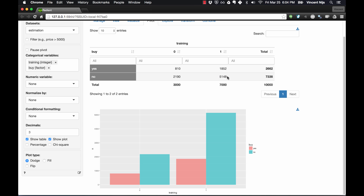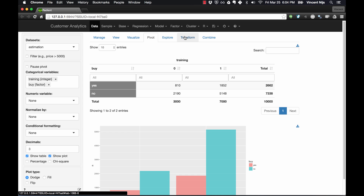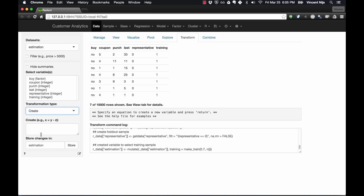So I need to reduce the 5,148 non-buyers in training down to 1,852, and reduce the non-buyers in validation down to 810. Basically, I'm going to assign numbers to each observation in each of these four chunks, and let the algorithm know that 810 is the limit for validation and 1,852 is the limit for training. Any observation number over those limits gets removed. How do we do that? We do it in Transform, and I'll need to create some variables — this part is a bit more complicated so you may need to revisit it.